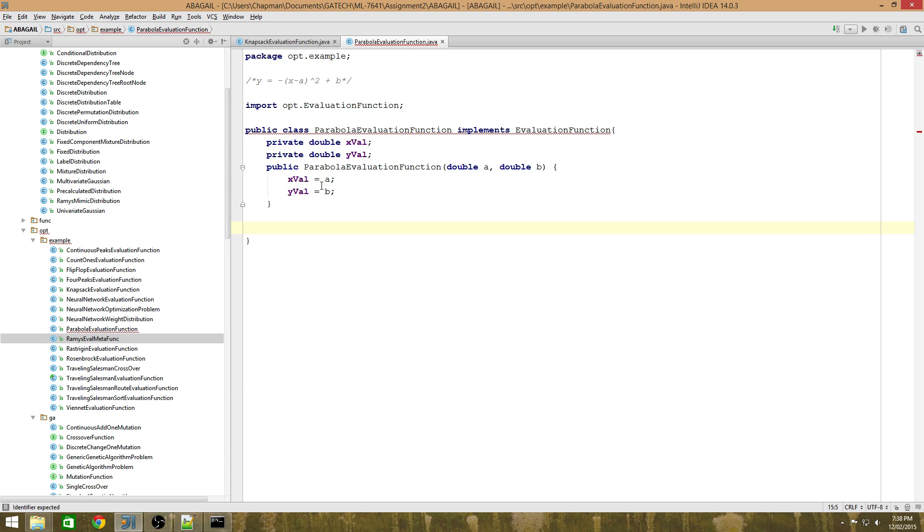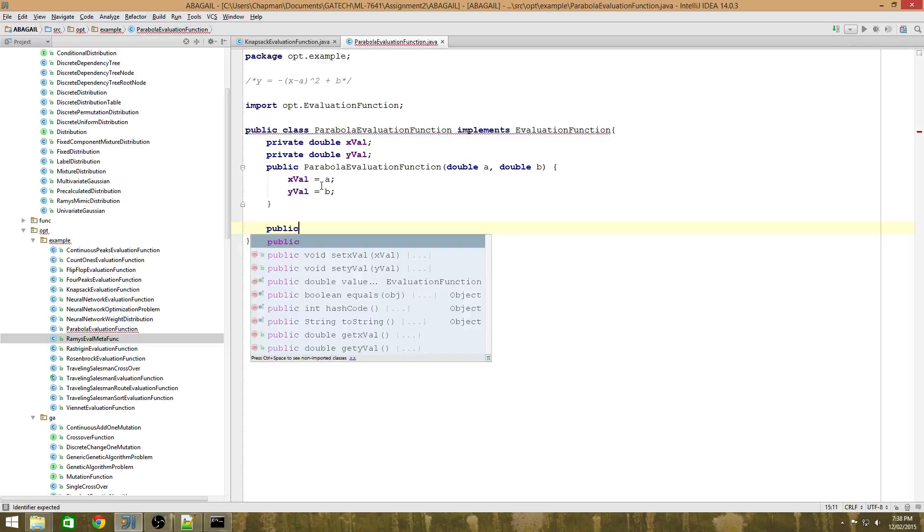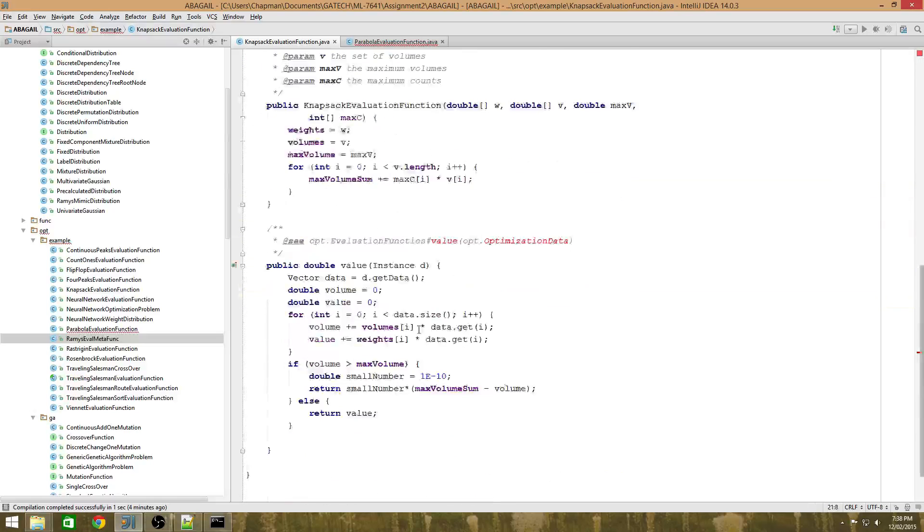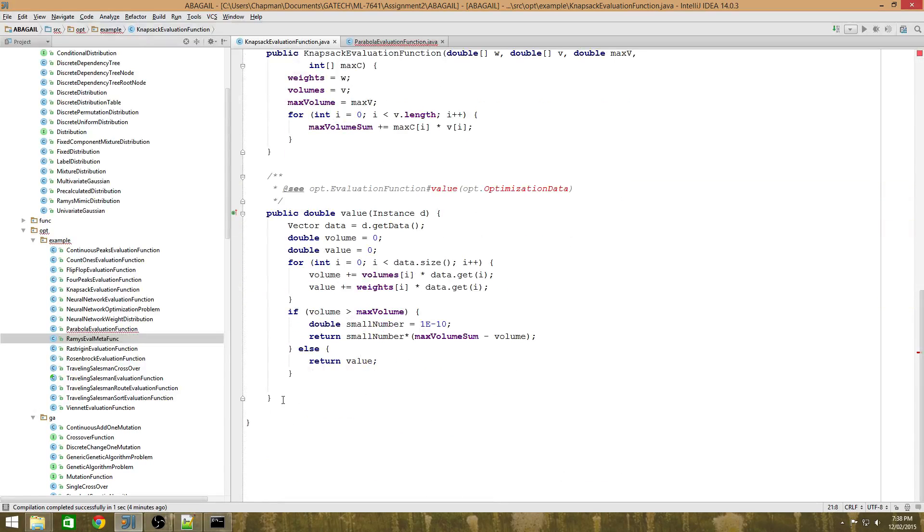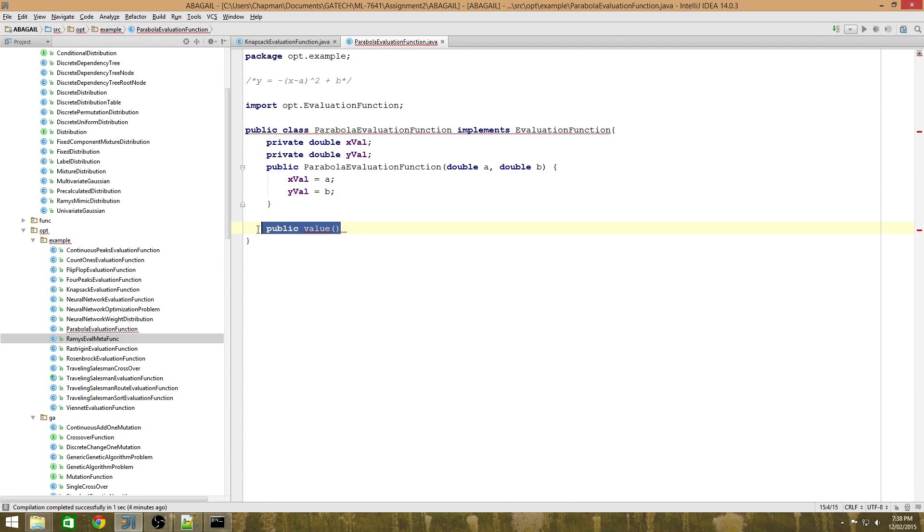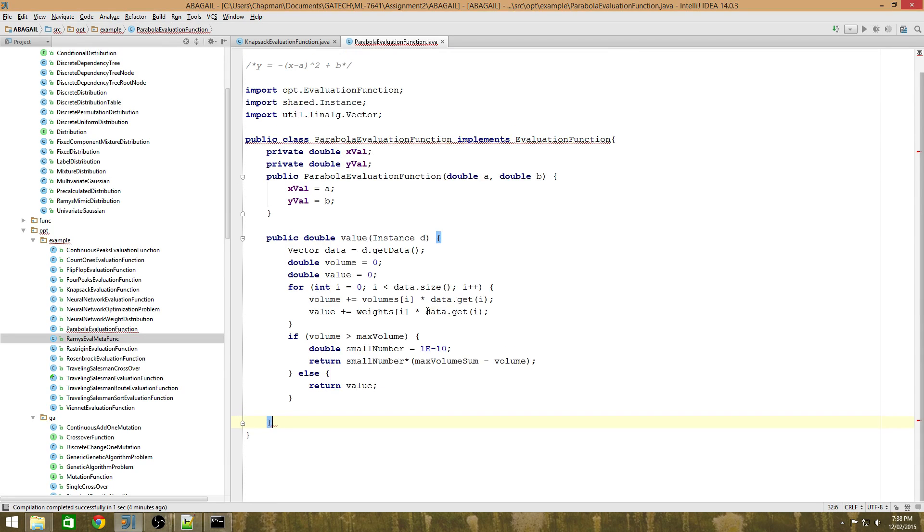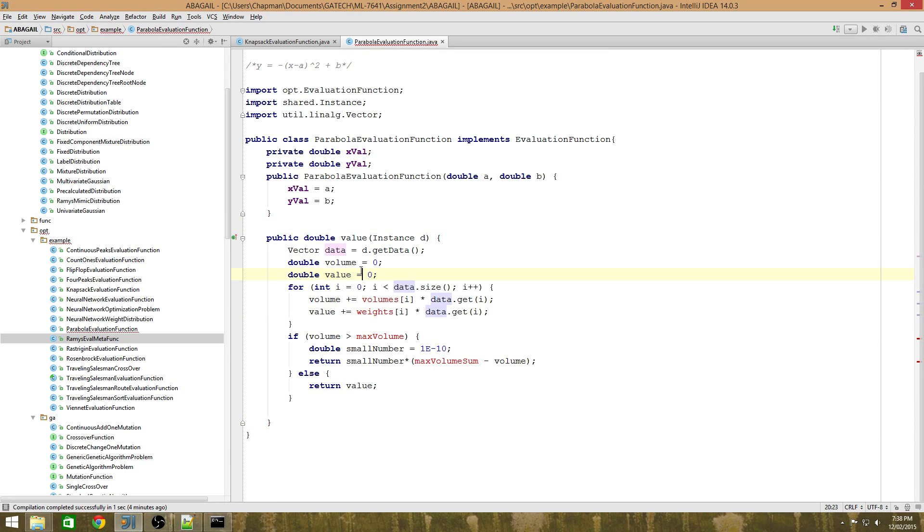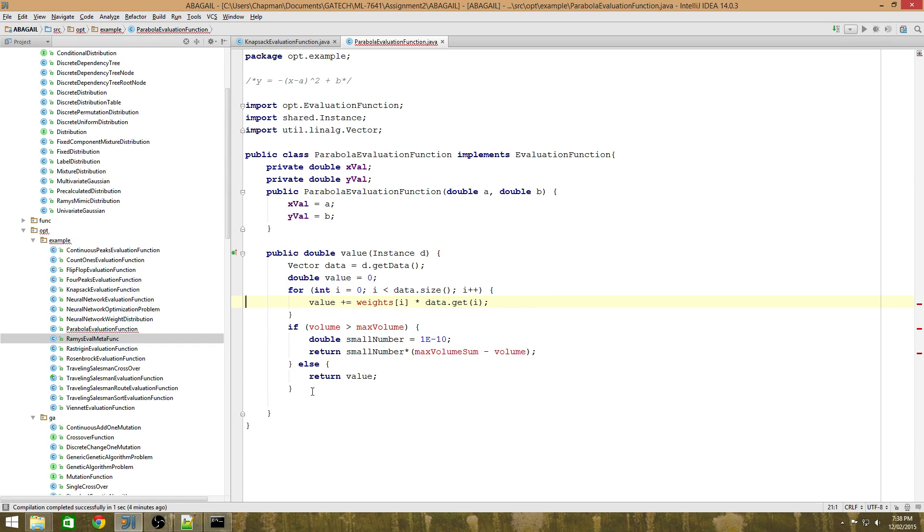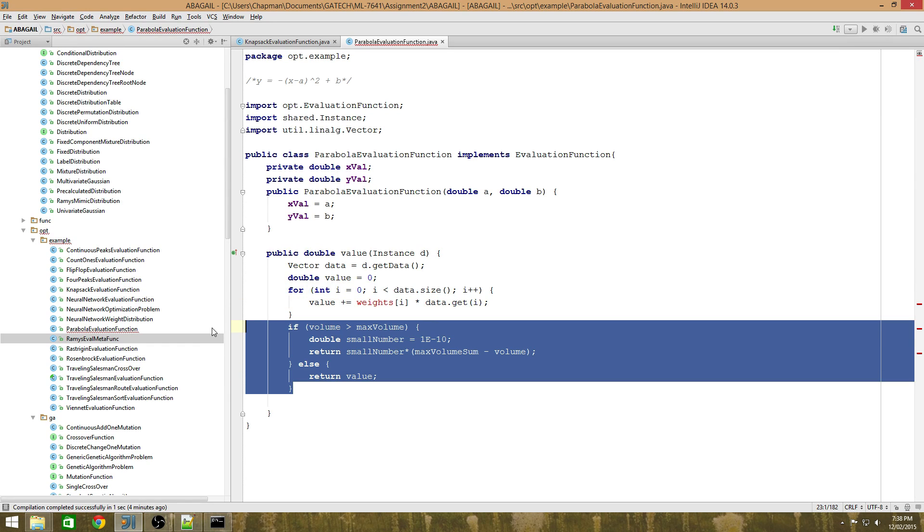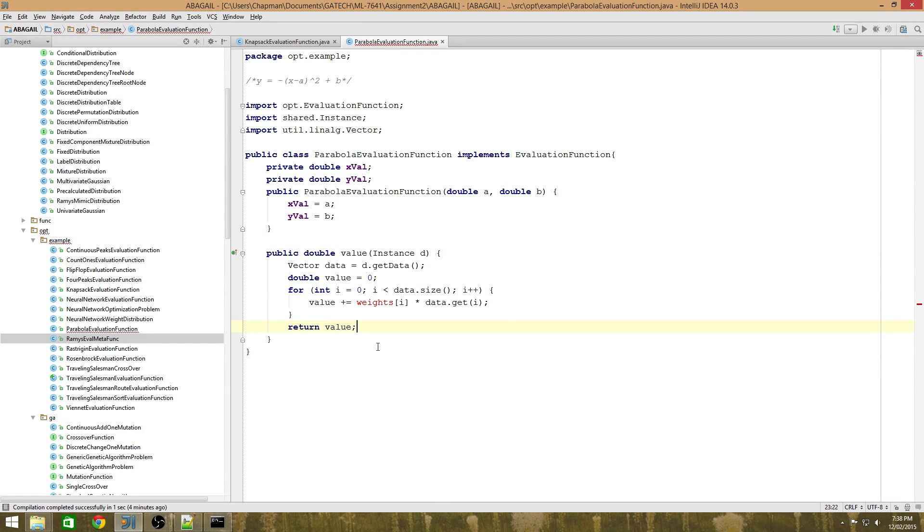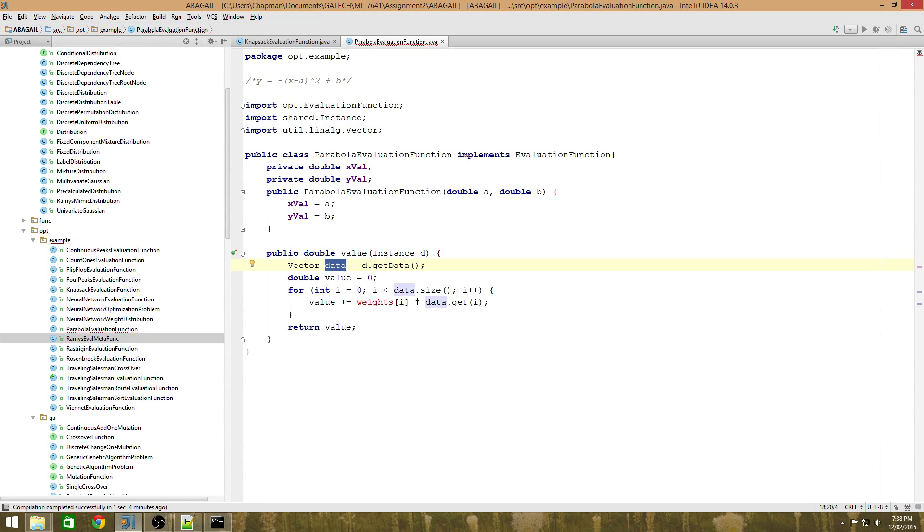The next thing we want to do is create the method value, which is what we're trying to maximize. So to create the method value, the easiest way is to copy what knapsack has done, I think. So we'll get a fair idea of what's going on here and remove the things that don't really make sense. What we're trying to do is quite similar. We have x, which is our vector called data, and what we're trying to do is plug in this function here.